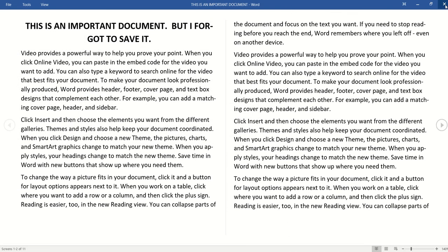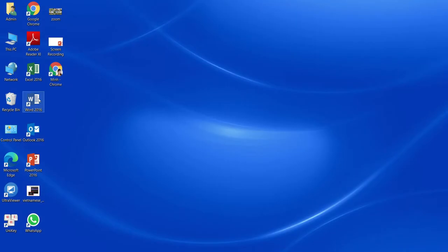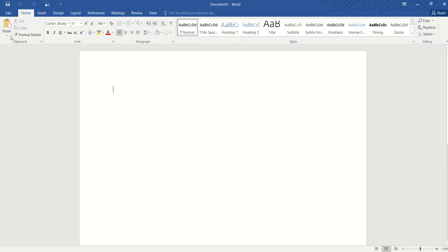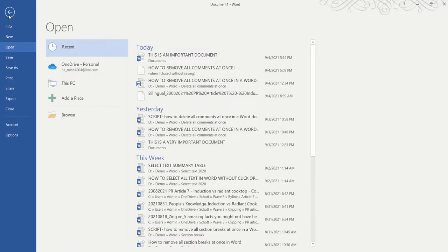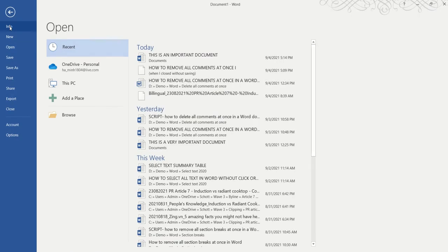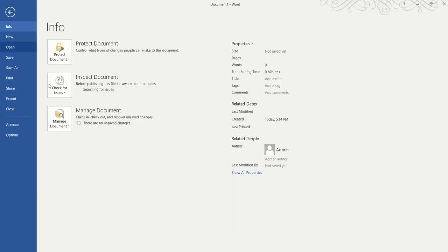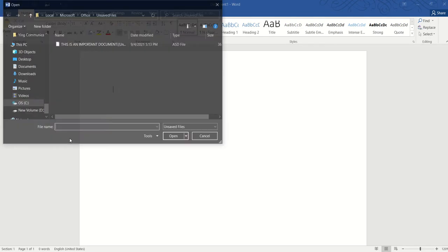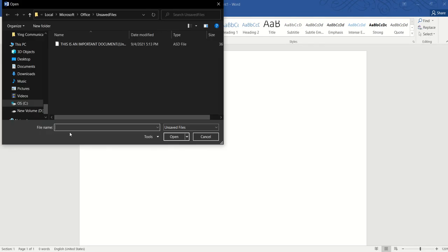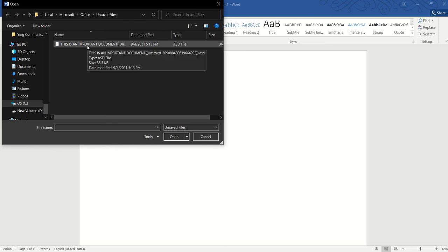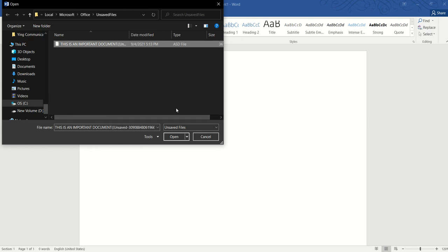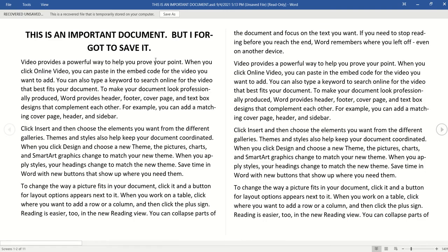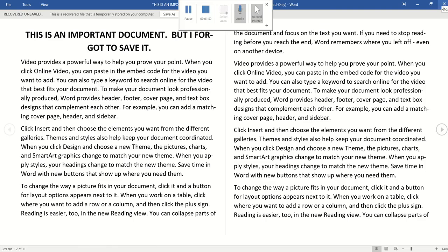Now another method is to go to Word, click on File, click on Info, click on Manage Document and it will show an option to recover all the unsaved documents. Once we click on that, it will direct us to the file location and similarly we can click on this document and open and save the file as usual.